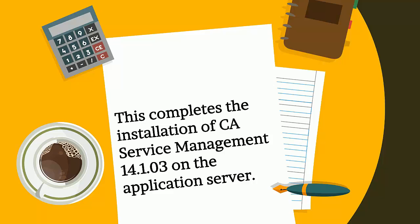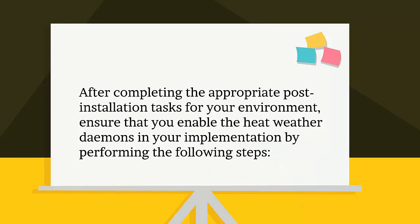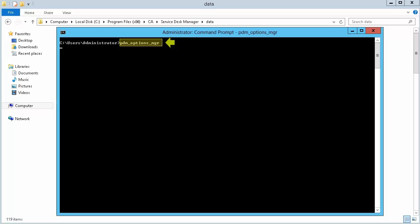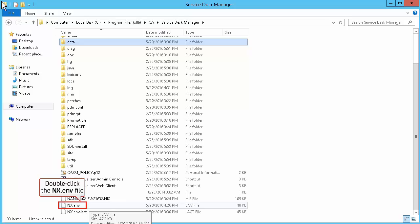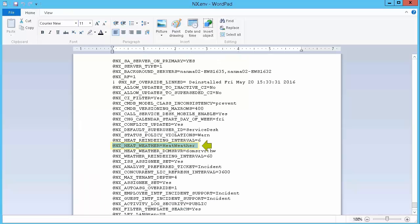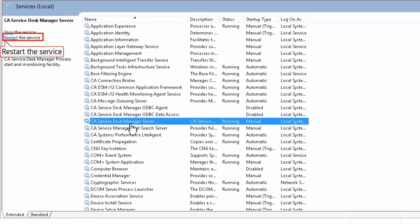This completes the installation of CA Service Management 14.1.03 on the application server. After completing the appropriate post-installation tasks for your environment, ensure that you enable the heat weather daemons in your implementation. Open the command prompt and execute the PDM_options_MGR command on the background server. On the background and standby server, double-click the nx.env file and validate that the heat-related value is present: NX_HEAT_WEATHER is equal to heat_weather. Close the nx.env file. On the background server, select the CA Service Desk Manager server and restart the service. Note: restart the CASDM service on the standby servers and also application servers.